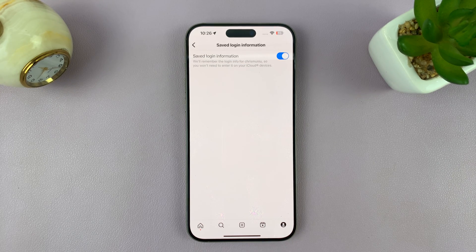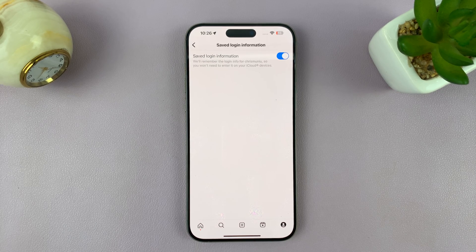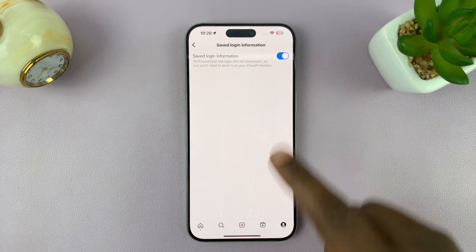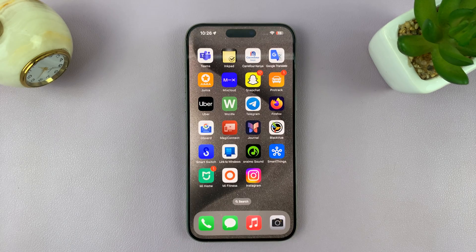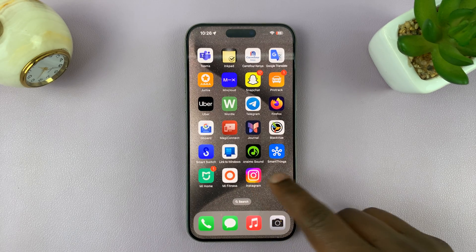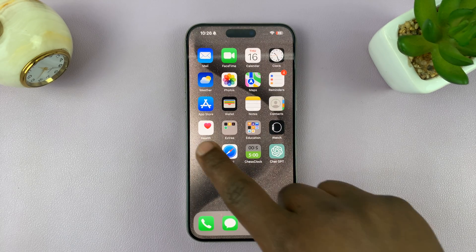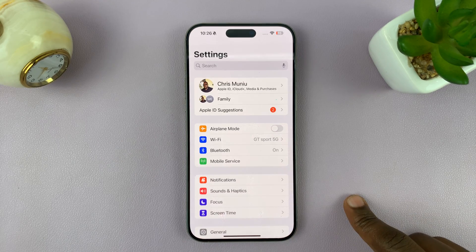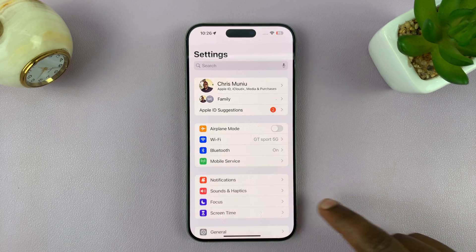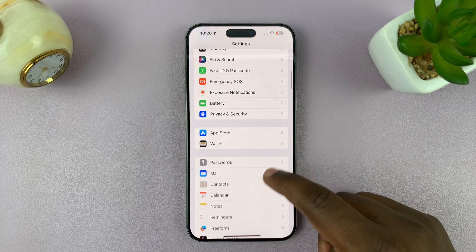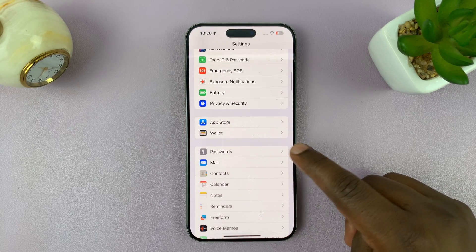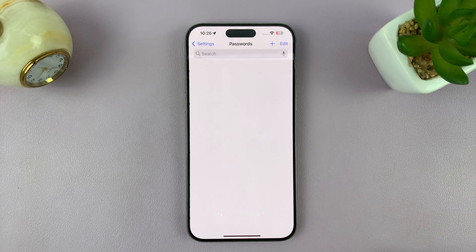That basically means your login information is going to be saved on the phone. Once you ensure that is enabled, you can exit out of that and then go to Settings. Under Settings, scroll down to Passwords and tap on that.